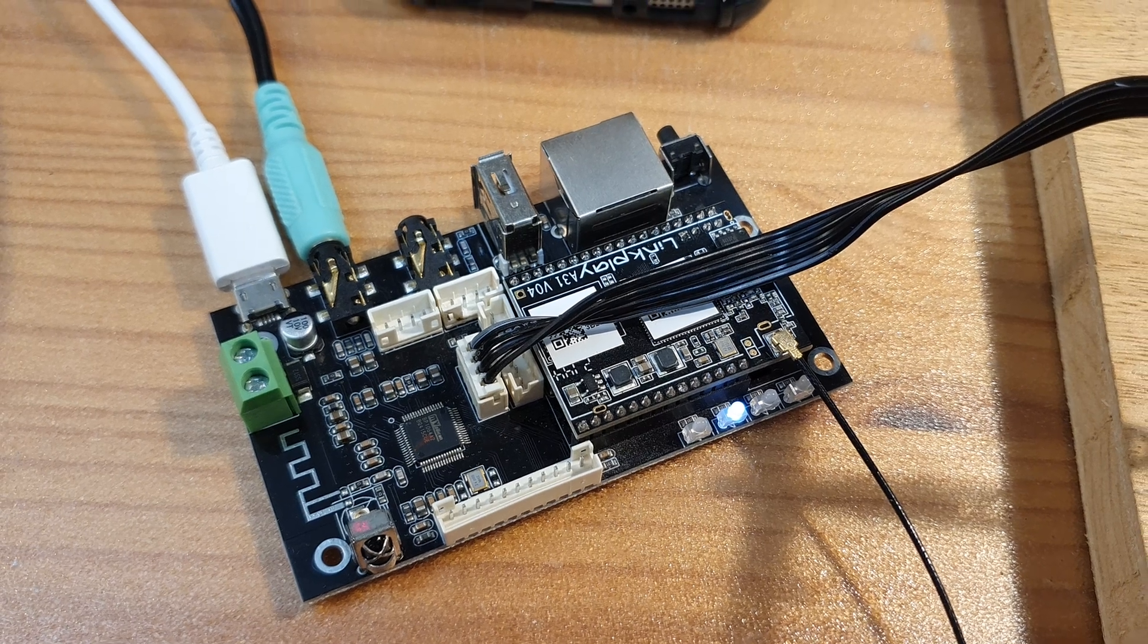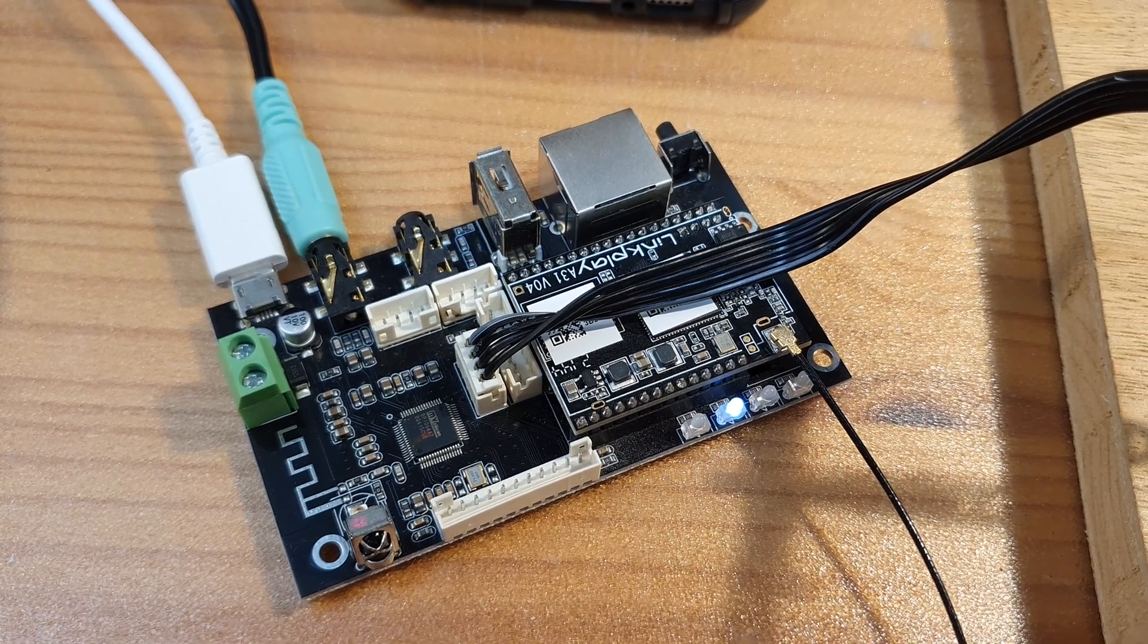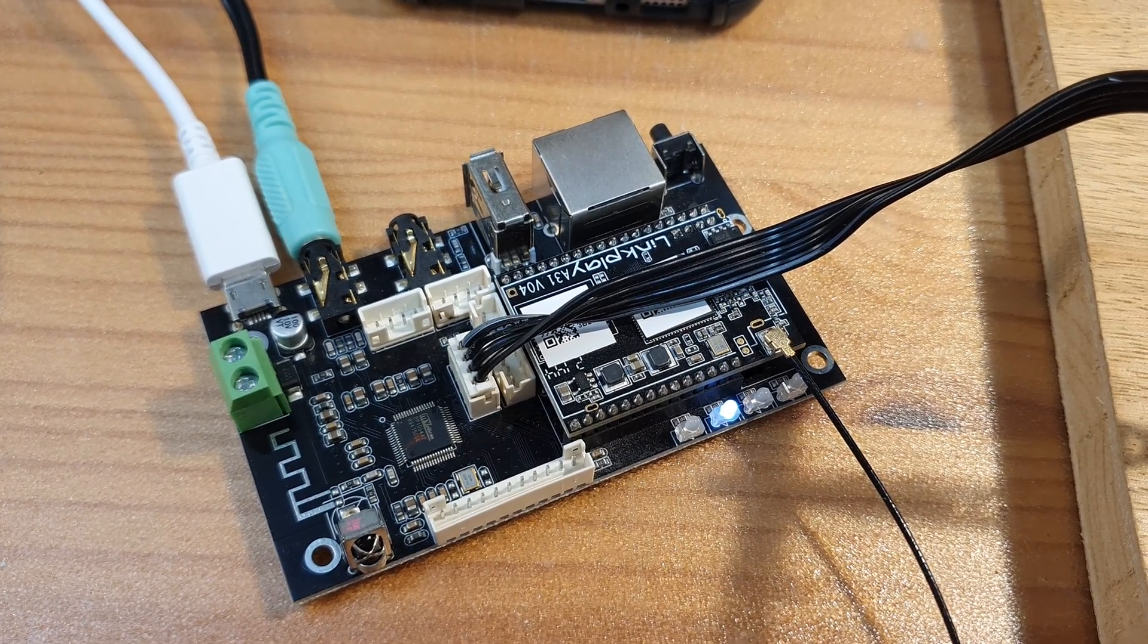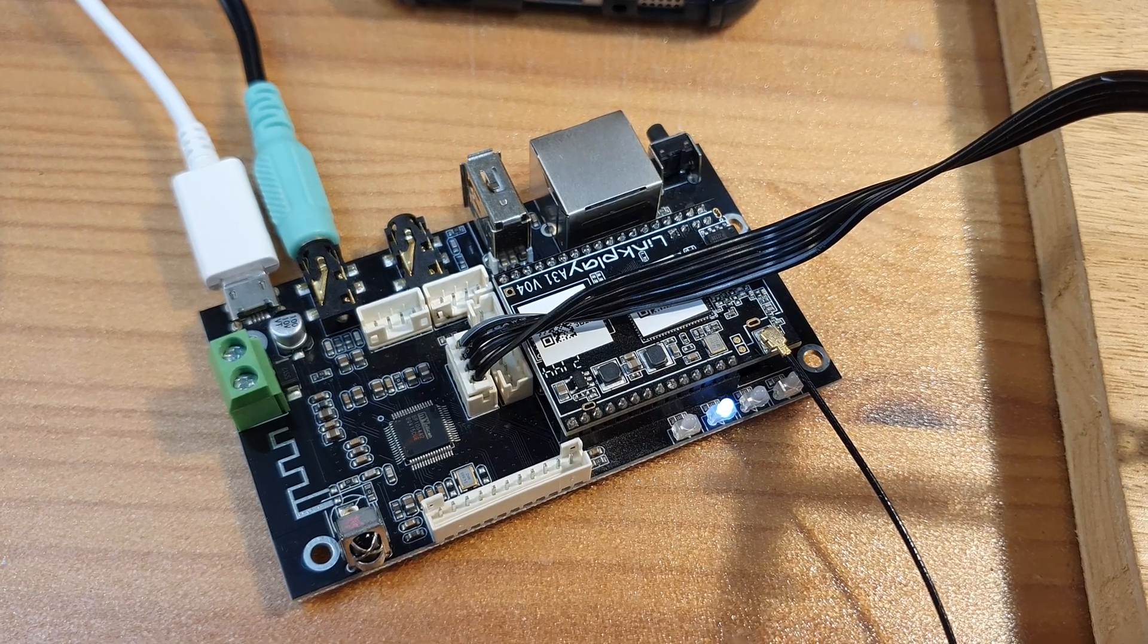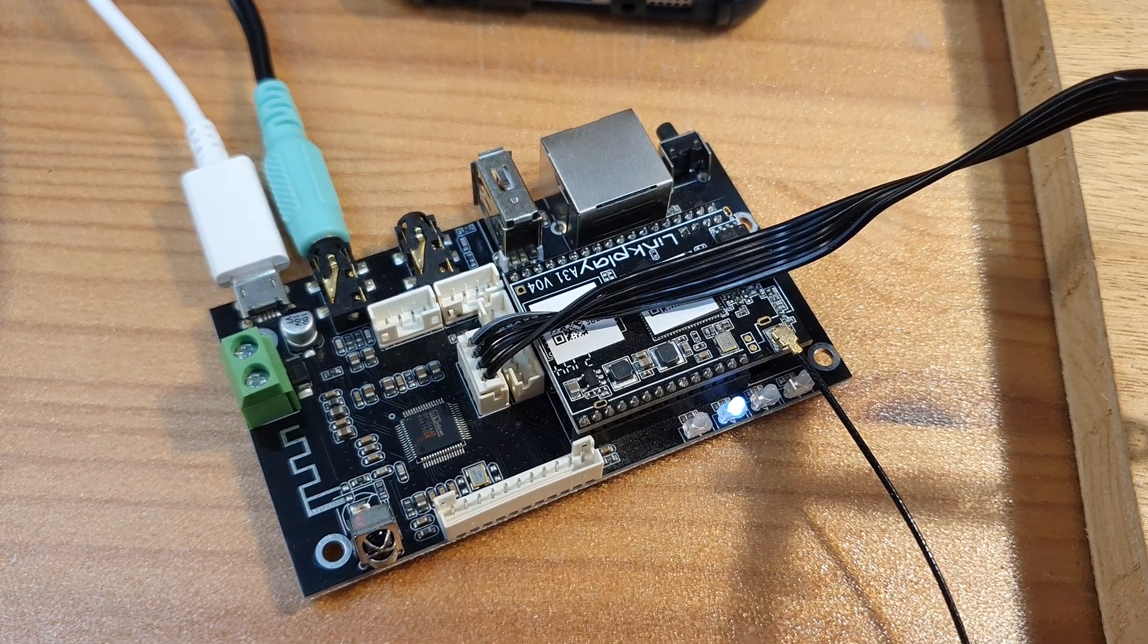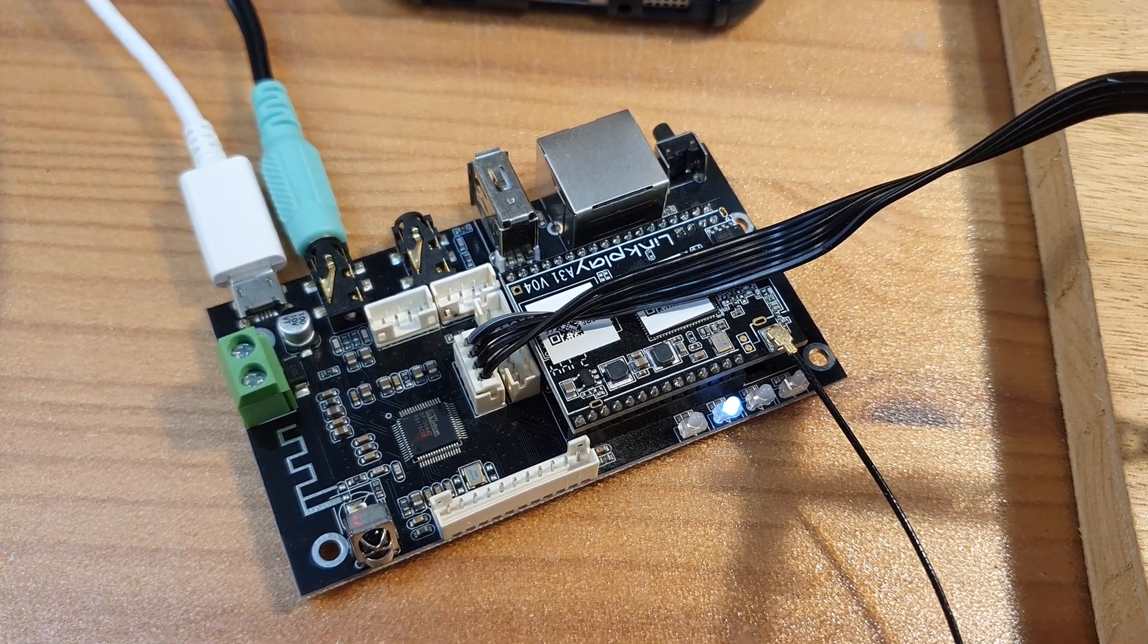Here is an Arilic UpToStream Pro version 3 board. Not a sponsored video, I bought this with my own money, secondhand off eBay.